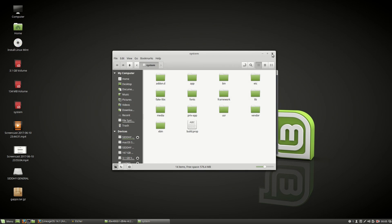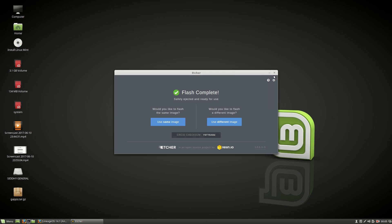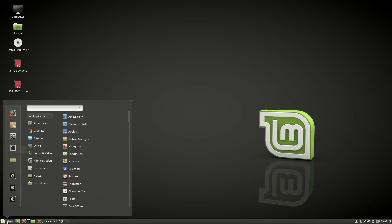Close all the folders that open up. Close Etcher as well. Now go into the menu and choose GParted.